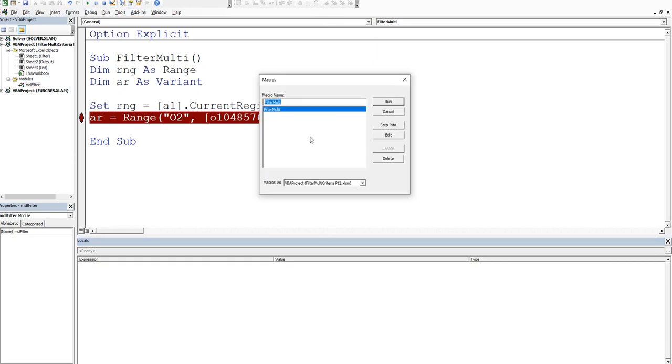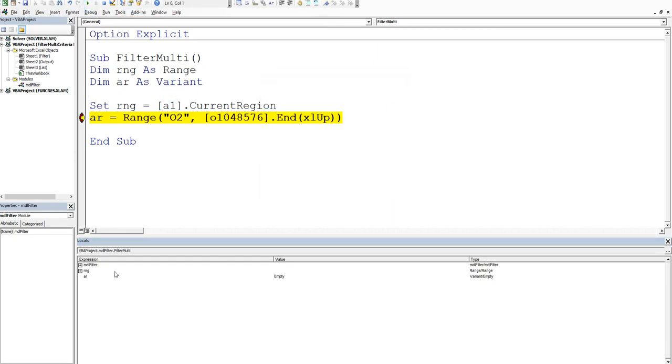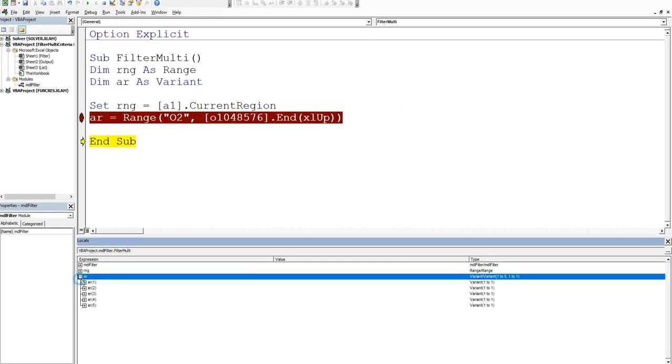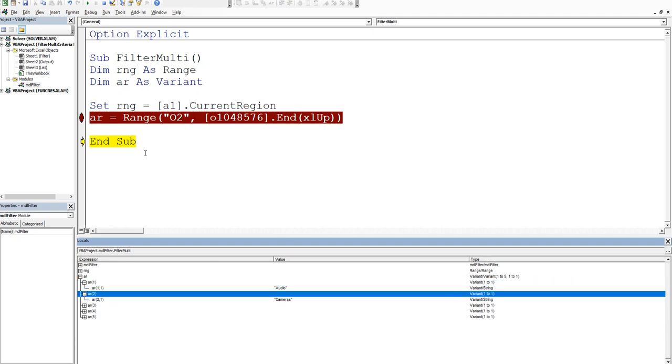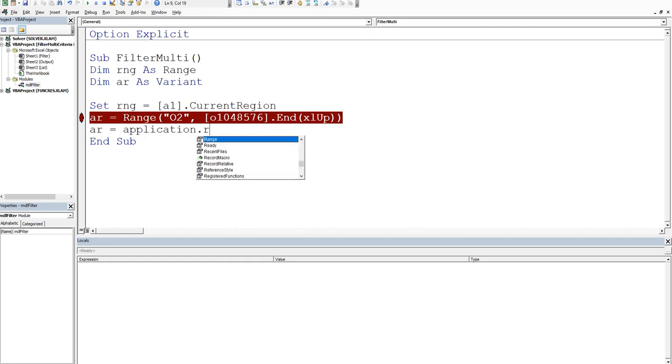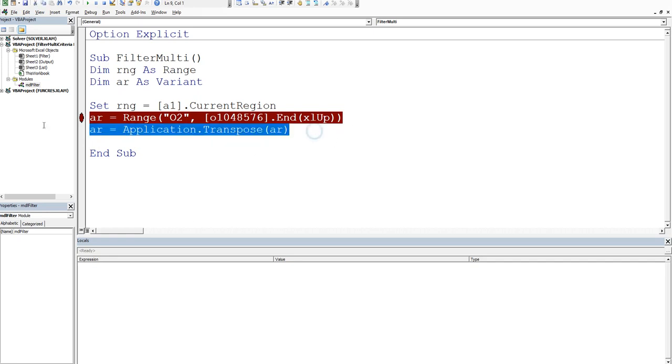What we want to do is we want to turn this array which is two dimensions - see it has a row and a column - into a one dimensional array so it's just a row. The way that we do that is we go AR is equal to basically itself but just transposed. So we say application dot transpose what are we transposing - the AR itself. So we'll turn it on its head and basically take out the two dimensions and make it one.